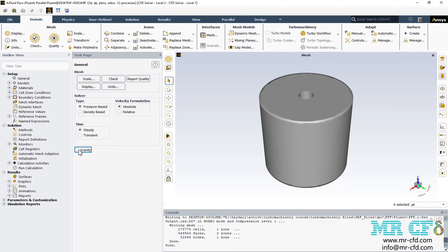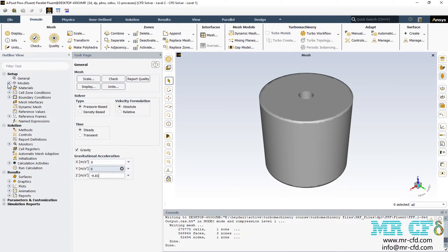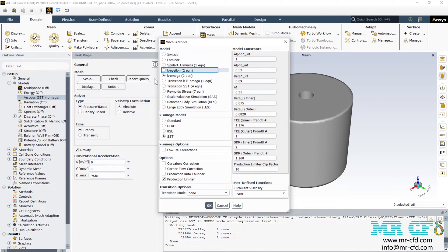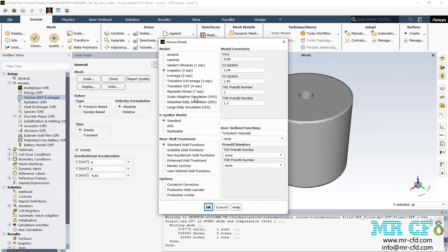For the first step, we enable gravity and set its value equal to minus 9.81 in the Z direction. Then expand the model section and double click on the viscous button to enable one of the turbulent models. I'm going to select the standard K-Epsilon model to solve for the turbulent fluid equations. Under the near wall treatment section, the default option is selected, which is the standard wall functions — auxiliary functions that help capture flow patterns near the wall boundaries.